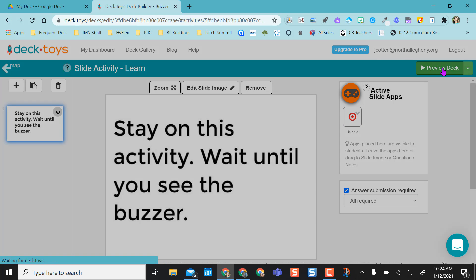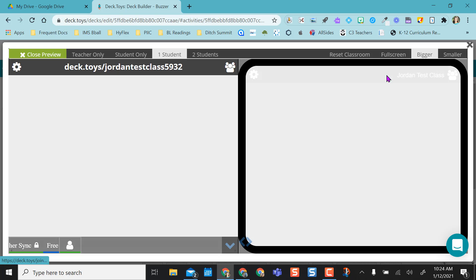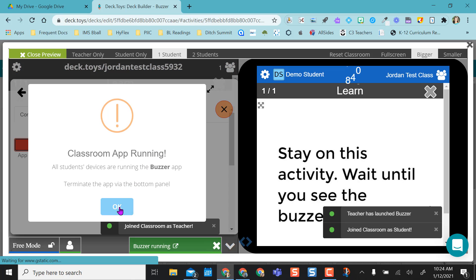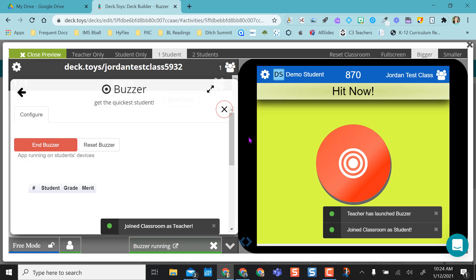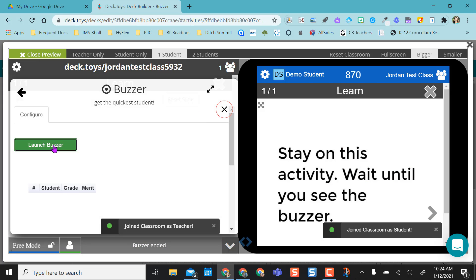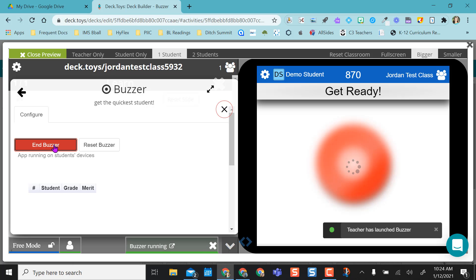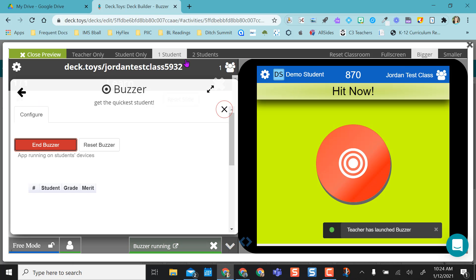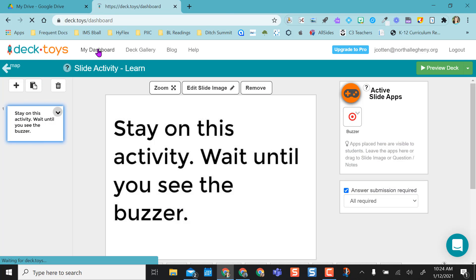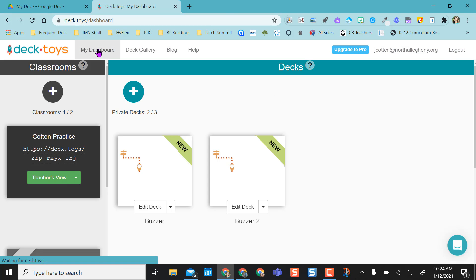So if we preview the deck like we did in the beginning of this video, it shows you the student version and the teacher version. So if I want to launch this buzzer, that's all it will do. Okay, so I'm going to close this preview and then I'm going to go back to my dashboard.